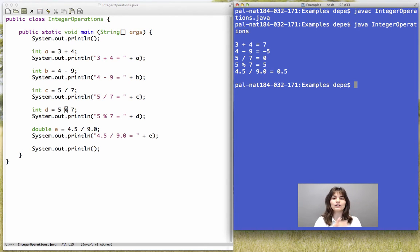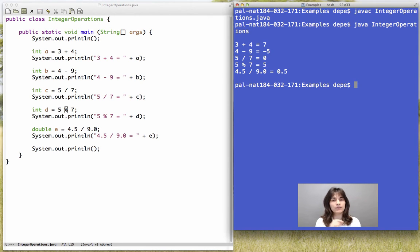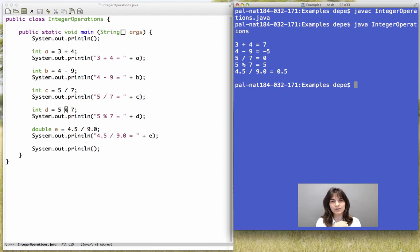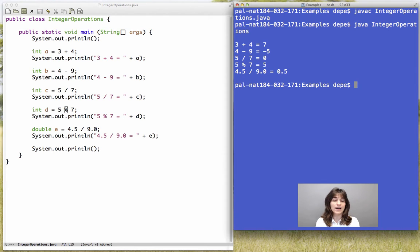Now the result of 5 divided by 7 is 0. And if we take the remainder of the division of 5 by 7, which we can do with the mod operation, then we do get 5, because this is the remainder of the division.